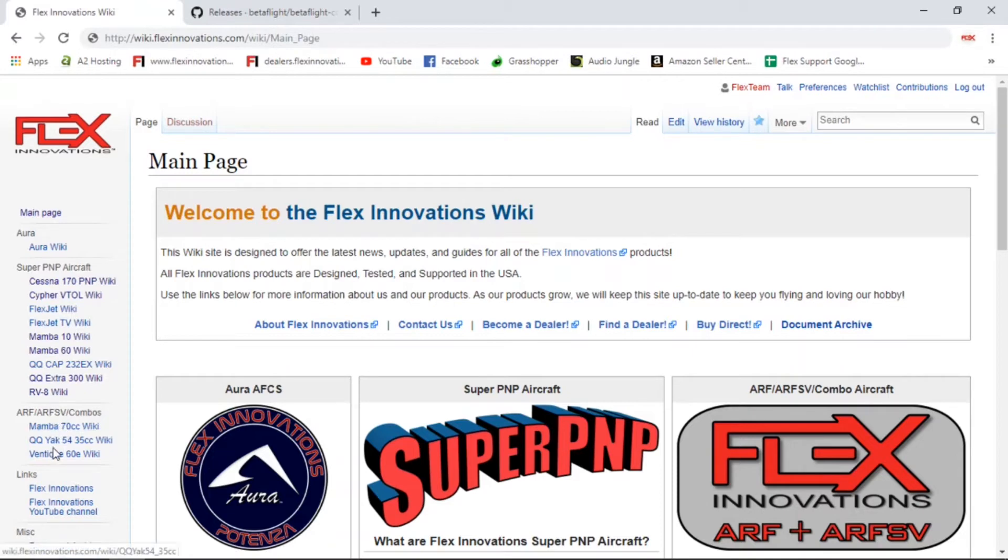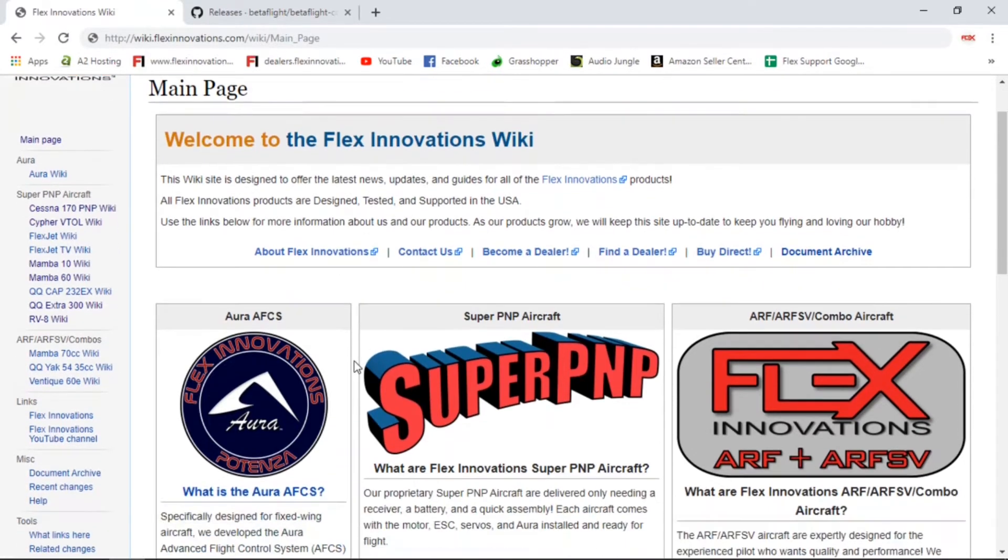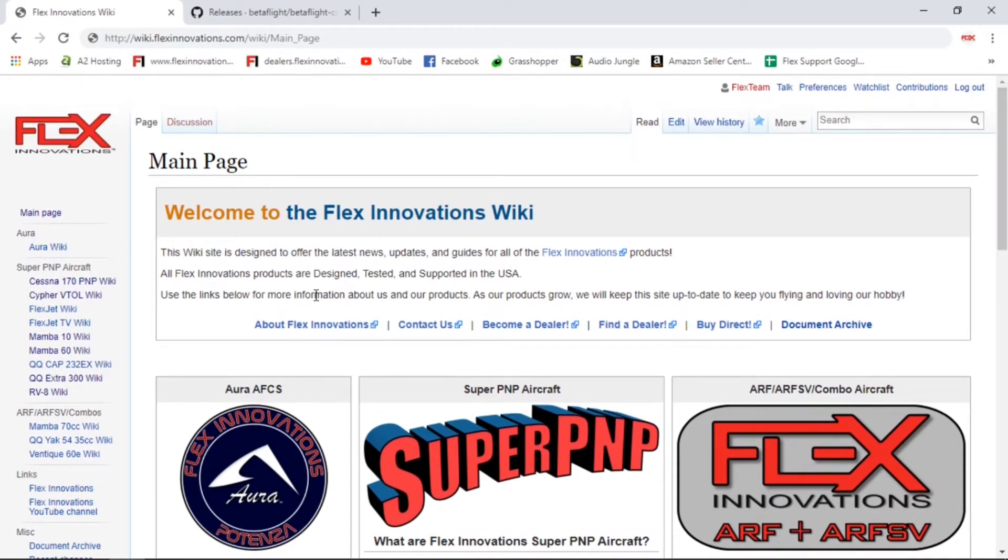You can see we have all of our Super PNPs, our ARFs and ARFSs, pretty much anything Flex. We have additional information, build tips, radio setup tips, all that kind of thing.